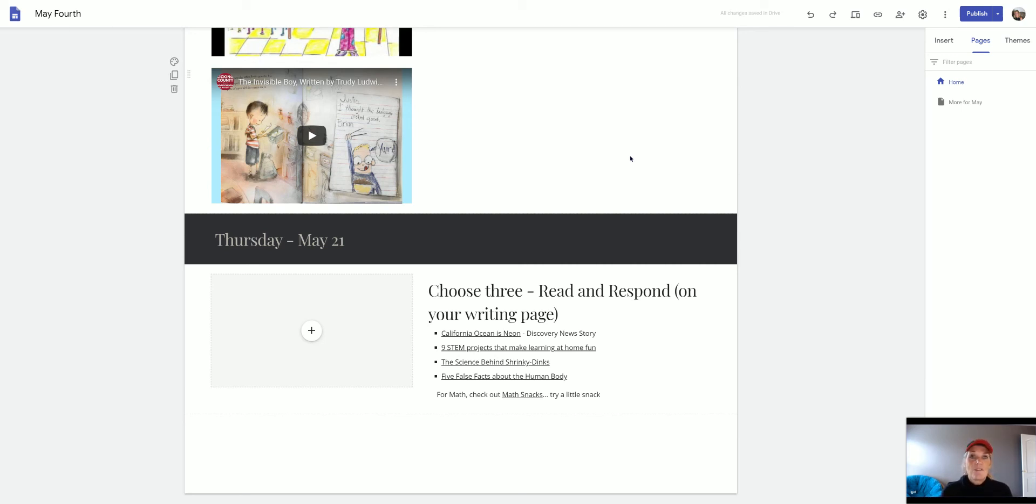And then we'll start right back up on Tuesday. So you'll have some assignments for Tuesday, Wednesday, Thursday, and Friday of next week.